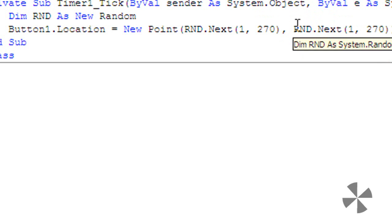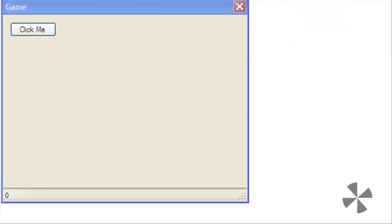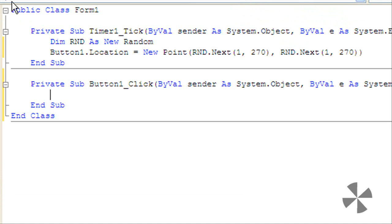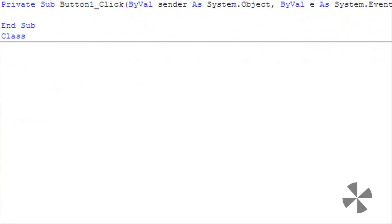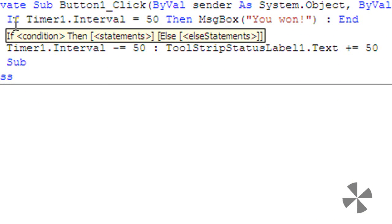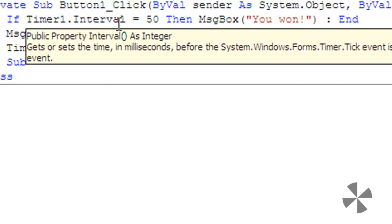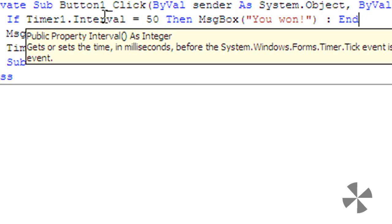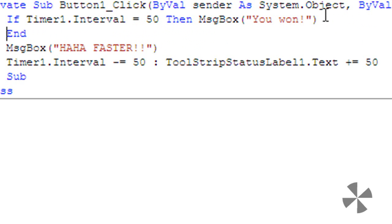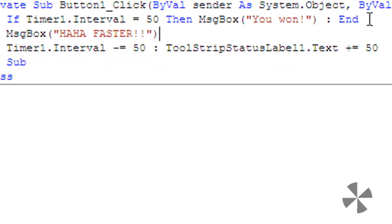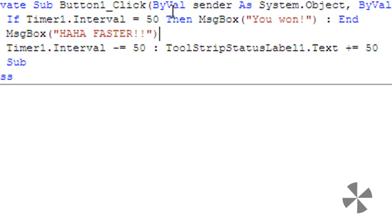Go back to form one and double click button one and type the following code. If timer1.interval equals 50 then message box, in brackets, u1 colon and end. That just means if timer one interval equals 50 then show a message box. That colon just means new line so it makes you won colon there.